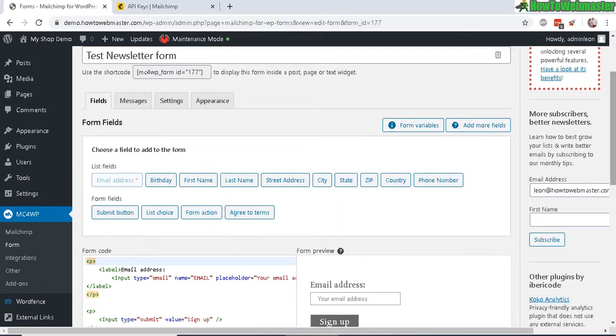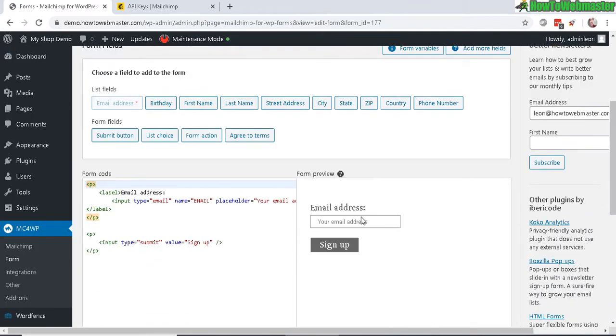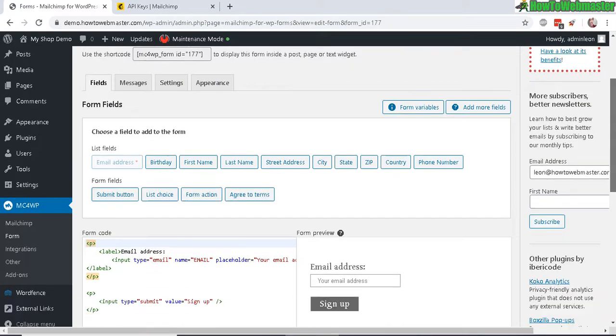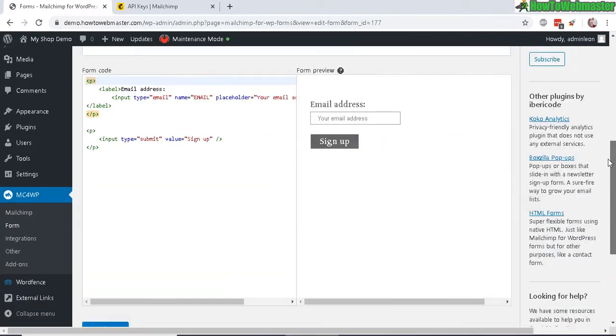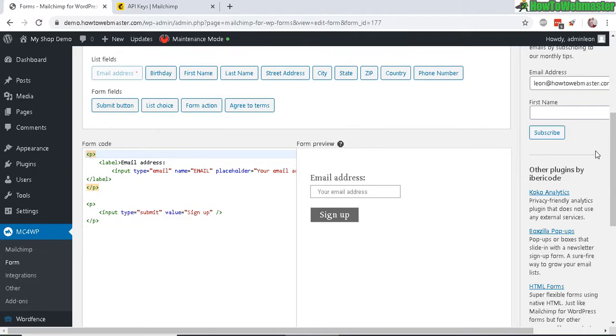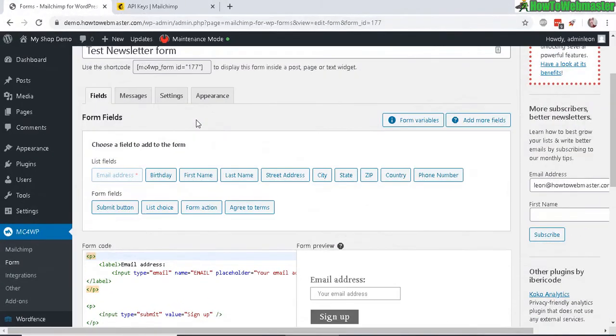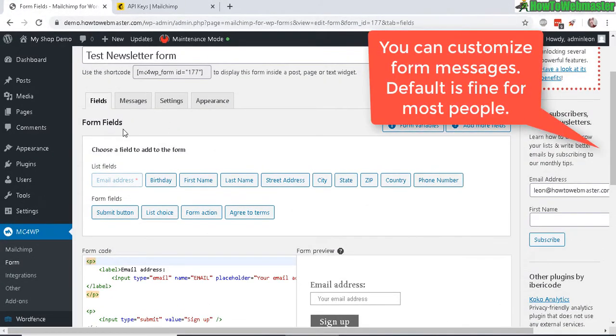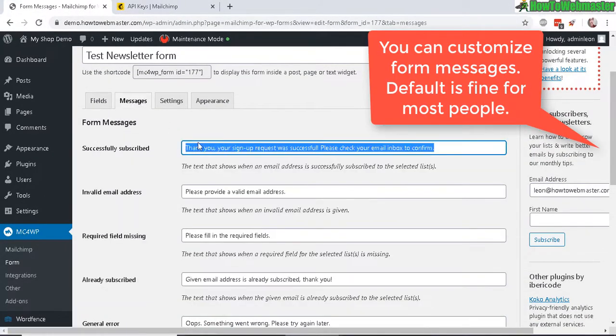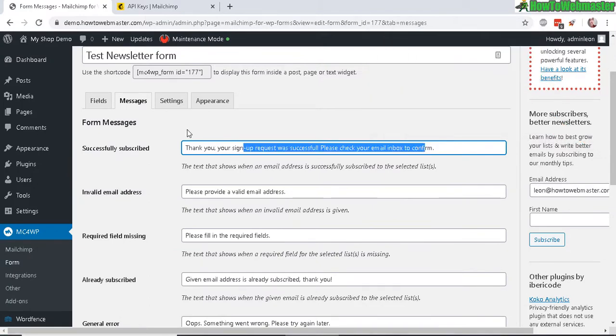Here's what the form looks like at the moment. You can add in new fields like birthday, first name, last name, and things like that if you want. I'll just leave it as default for now. In the messages, you can customize how the message will be displayed to your new subscribers.